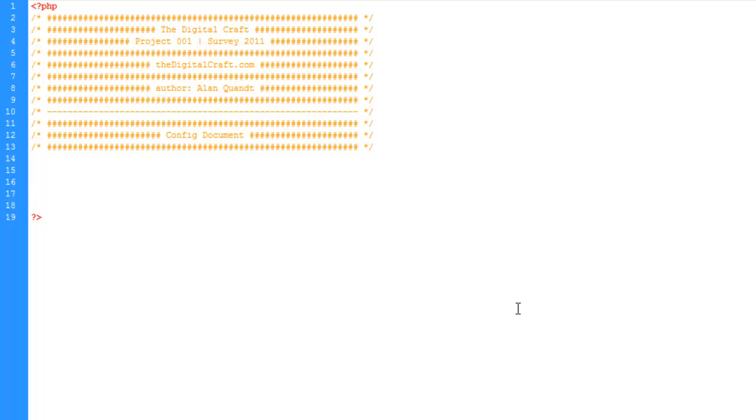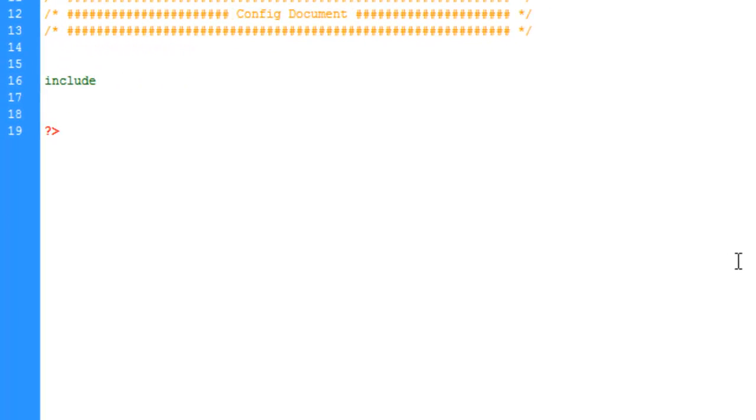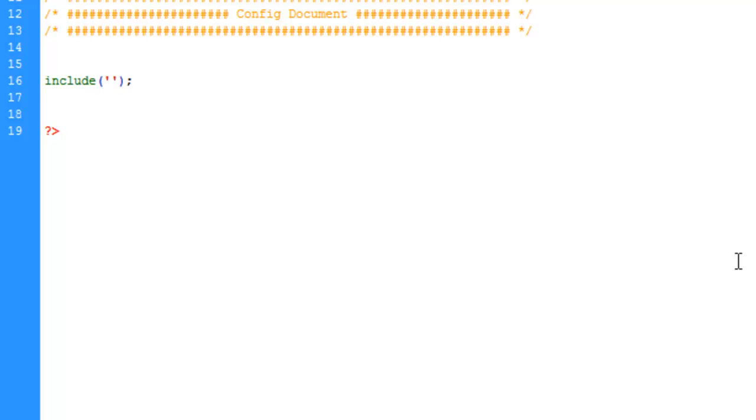The first thing we want to do is we're going to include our connection script by using the include function. And if you're unfamiliar with the include function, what that will do is take another document, whichever we point to and include it right here. It is the equivalent of typing out whatever is in the document right at this point. So the source code would at line 16 spit out our configuration or our connection script. So where our next item here might be on line 18 to our view here when the page is actually run, it's going to be bumped down underneath the connection script.